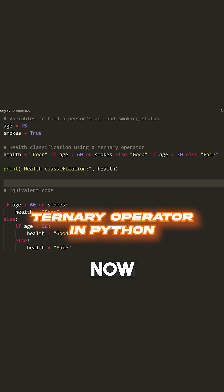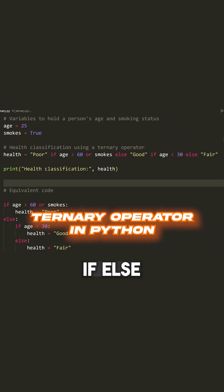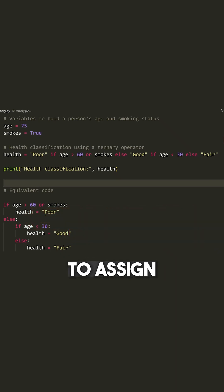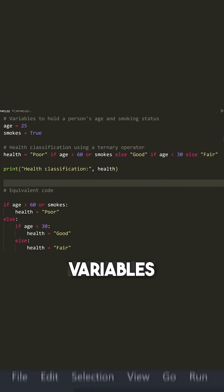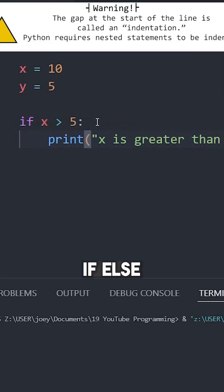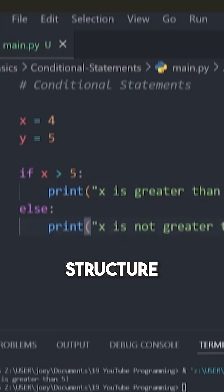The ternary operator. Now, this is essentially an inline if-else statement that allows you to assign different variables without having to write out the whole kind of if-else structure.